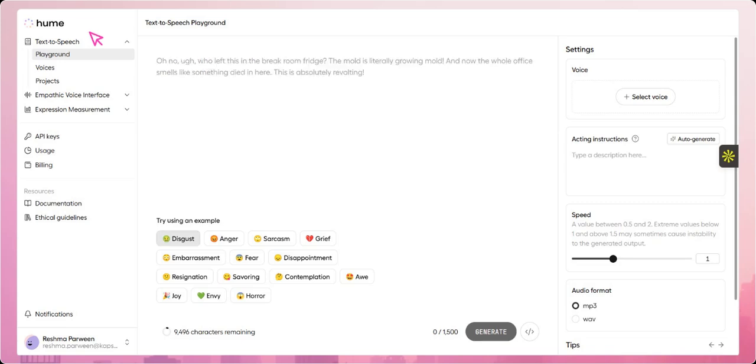Here in the Playground section, we can see the text-to-speech feature, where you can input any text, and Hume AI will generate speech enriched with emotional tone and expression. This allows you to hear not just the words, but the feelings behind them, making the interaction more human-like and engaging.